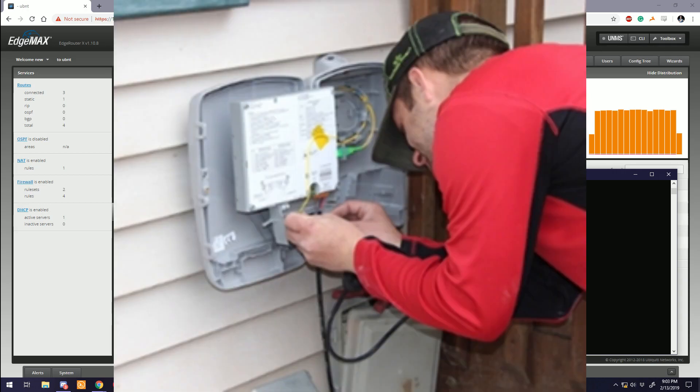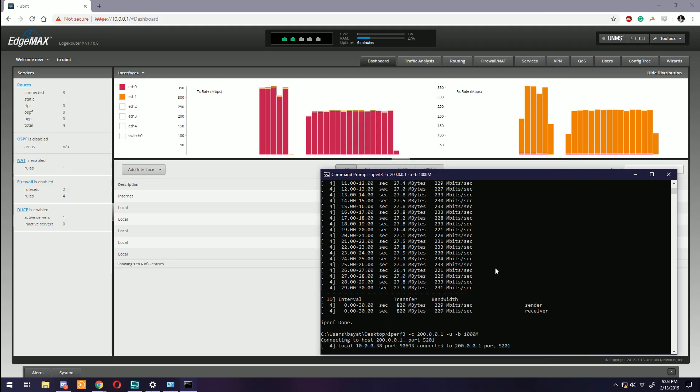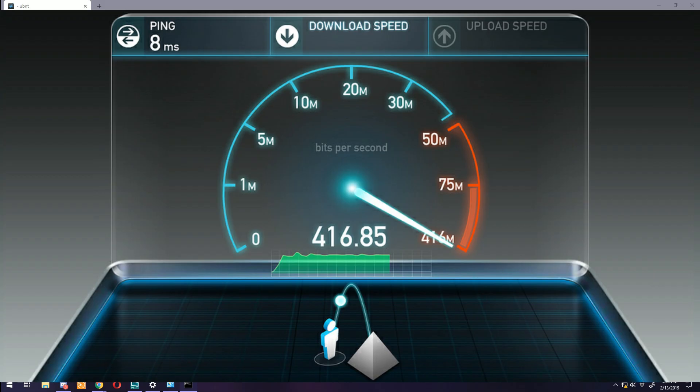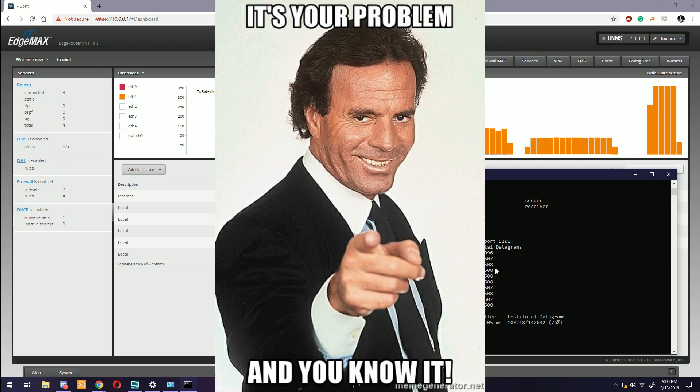If a service tech shows up to your house and tests your shiny new gigabit holy grail of the internet connection at one gigabit, then they're delivering what you paid for. If you're only seeing about half that speed on your device, then guess what - probably your problem.